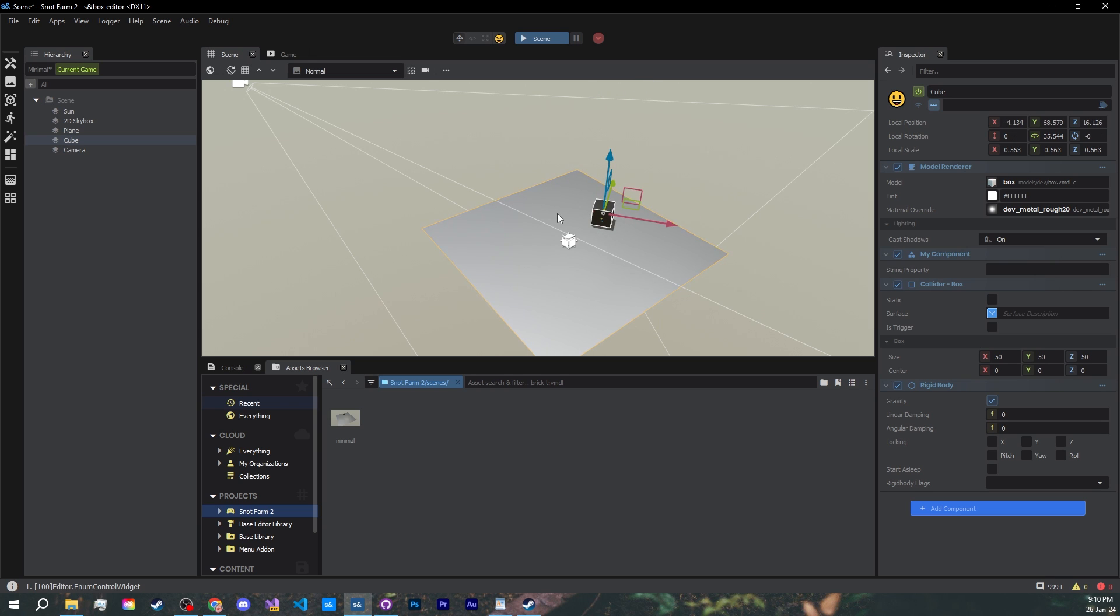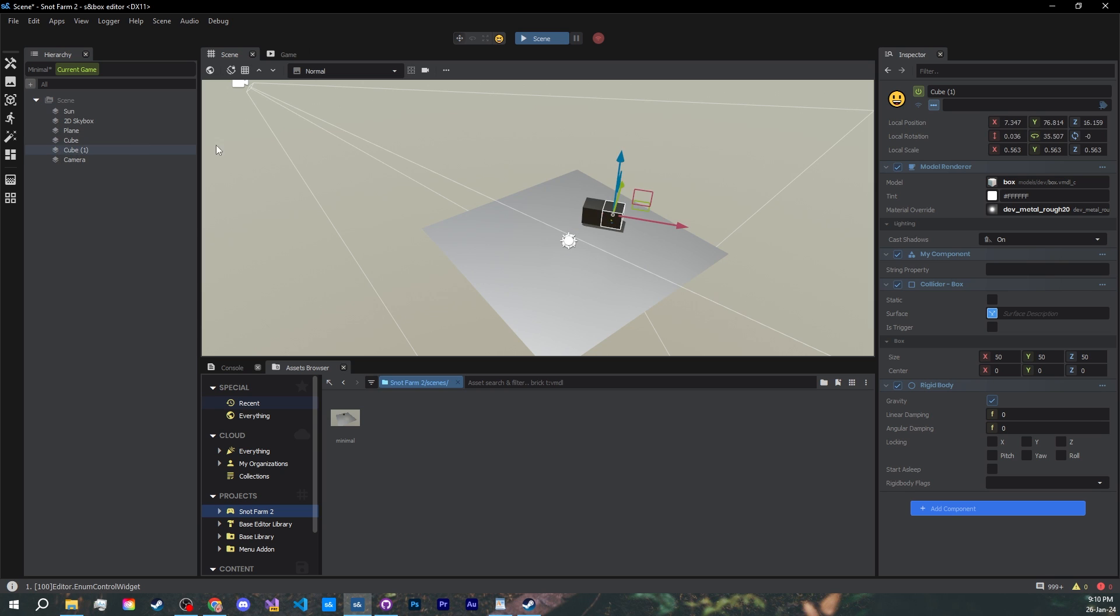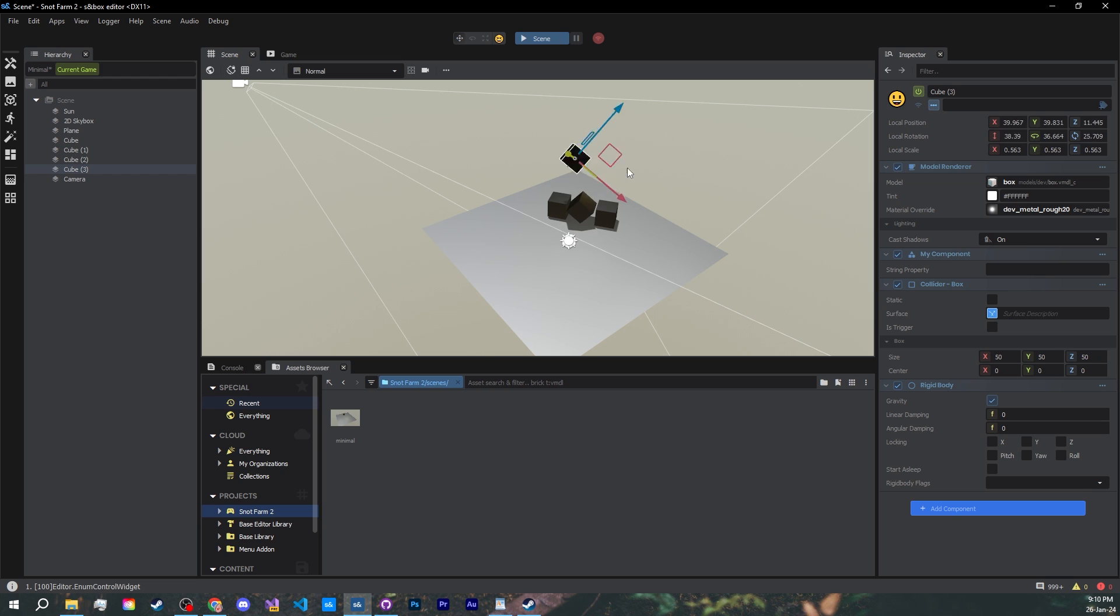Let's make this more fun by adding more cubes. We can Ctrl-C and Ctrl-V to copy and paste objects. Or, even better, you can hold your Shift key and move the cube to create copies. Now, here's a problem.